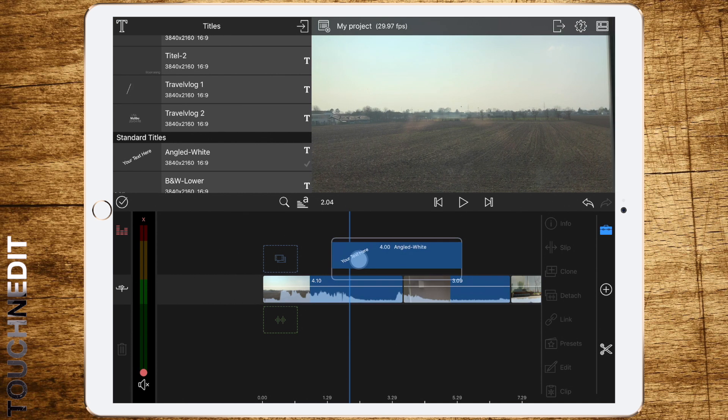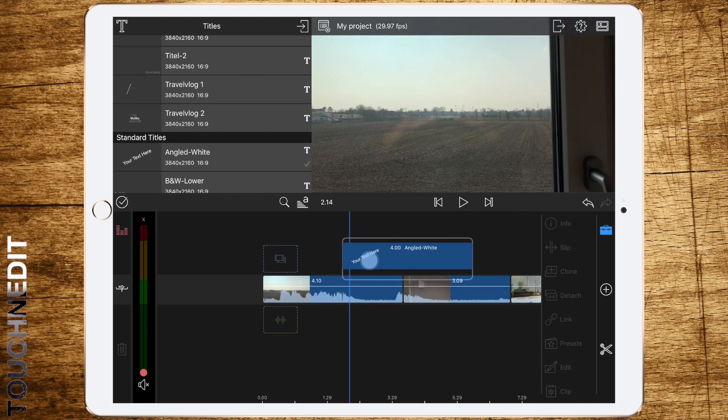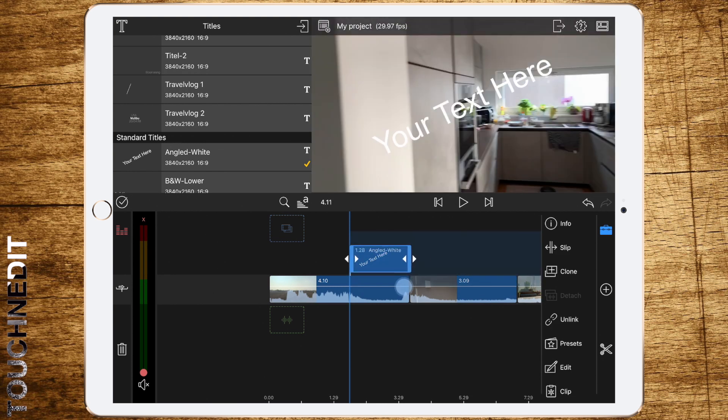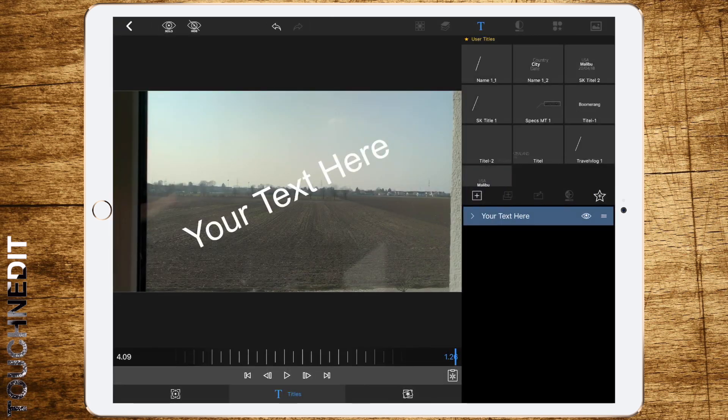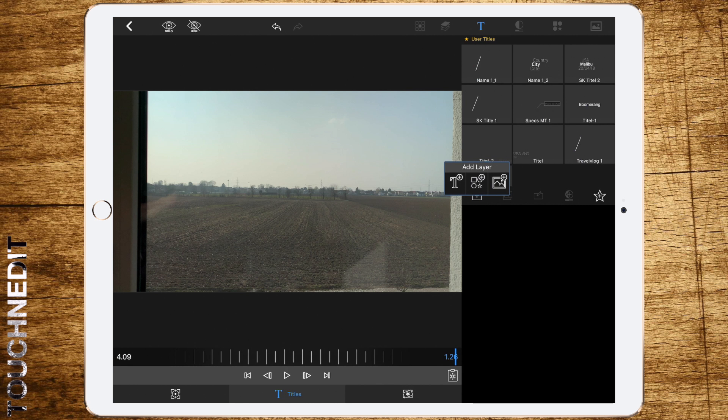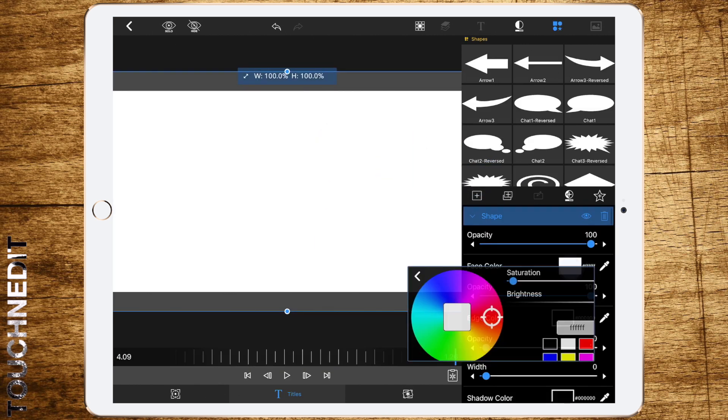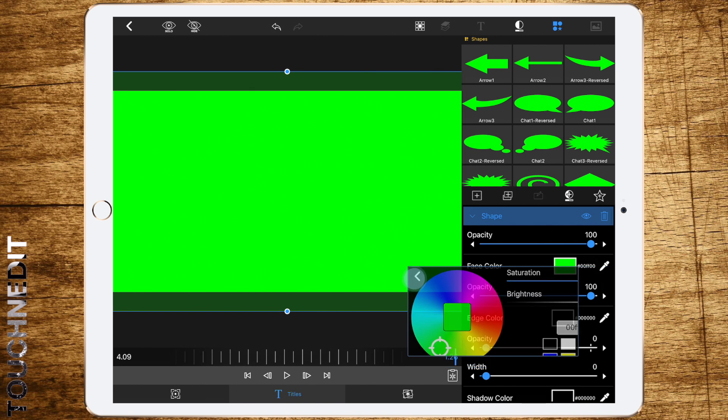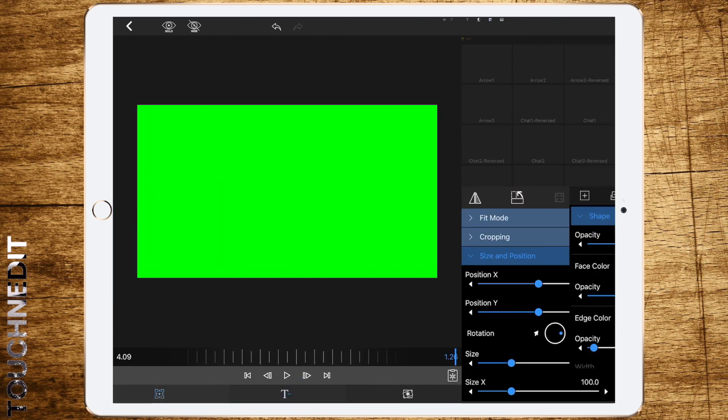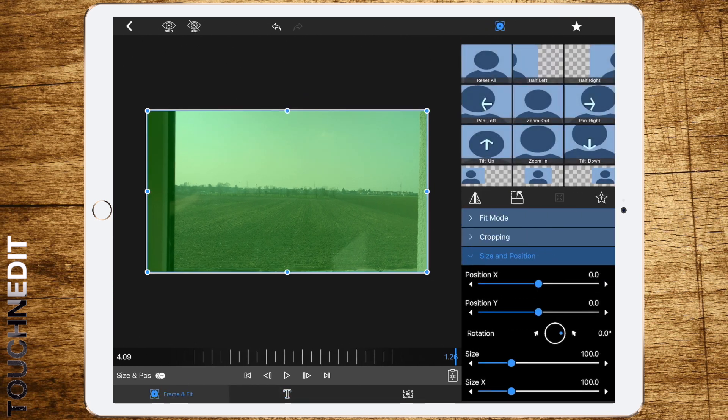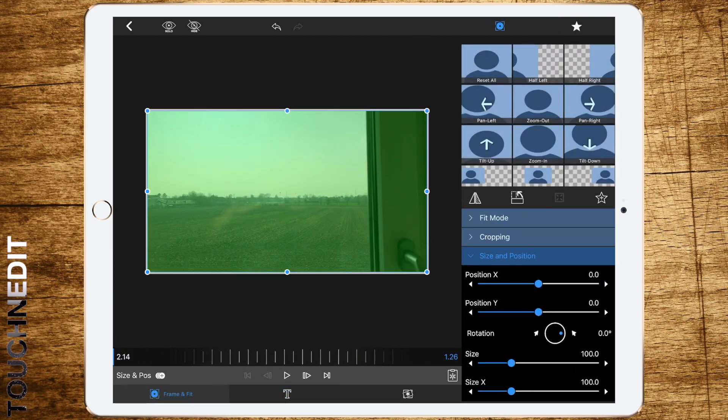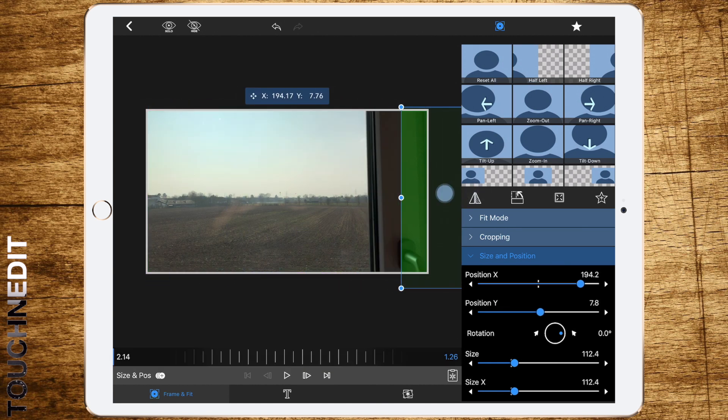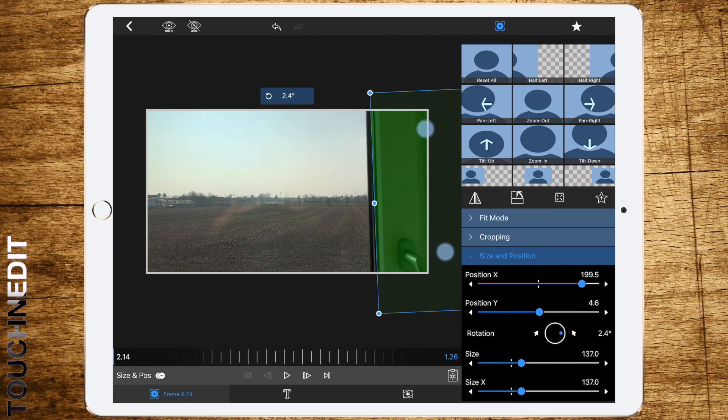Place it at the point where you want the next clip to come into frame. Double tap to edit, delete the text, add a shape, make it fill the whole frame, select green color, set opacity a bit down so you can see what we are doing, go to frame and fit.